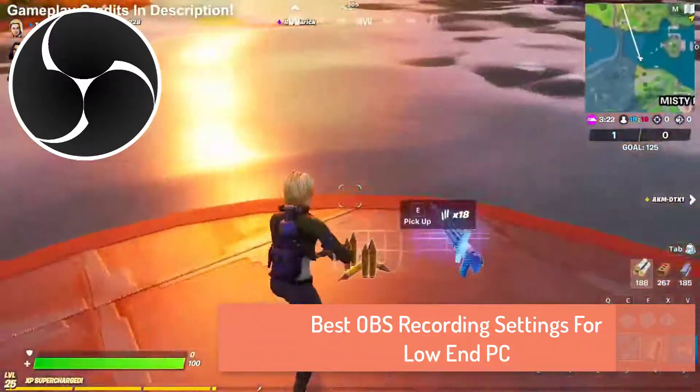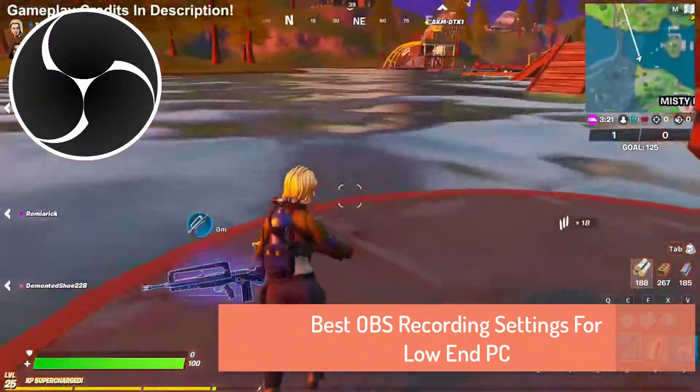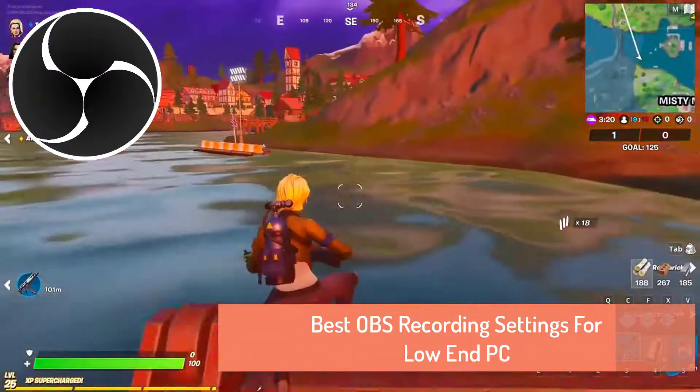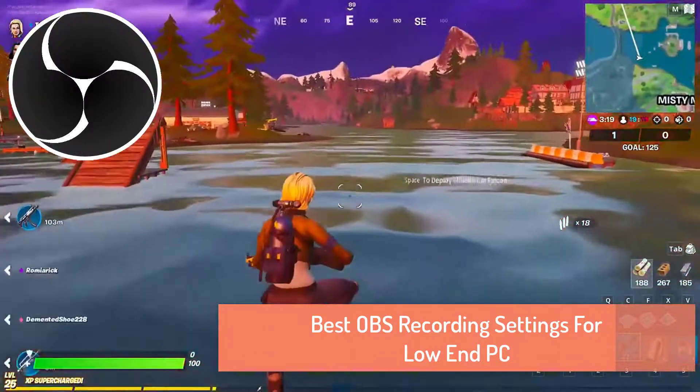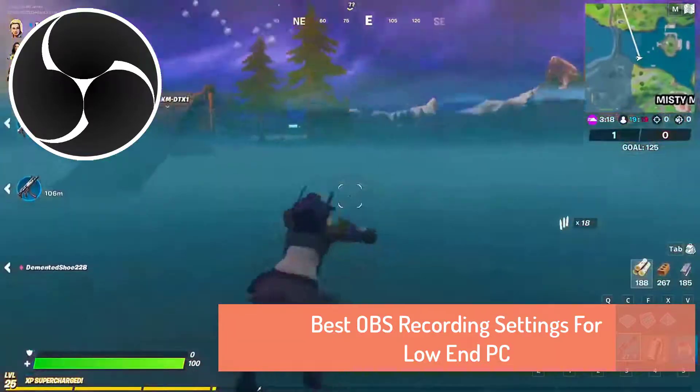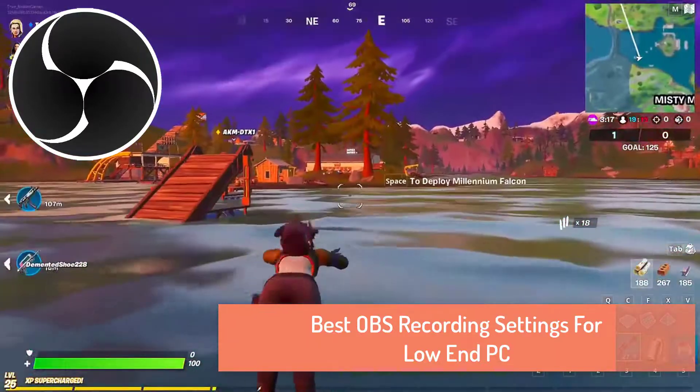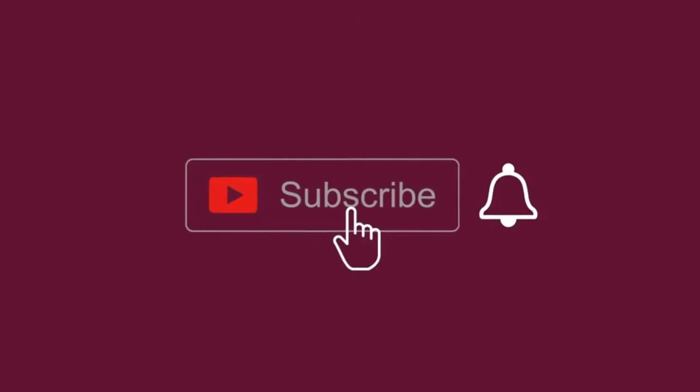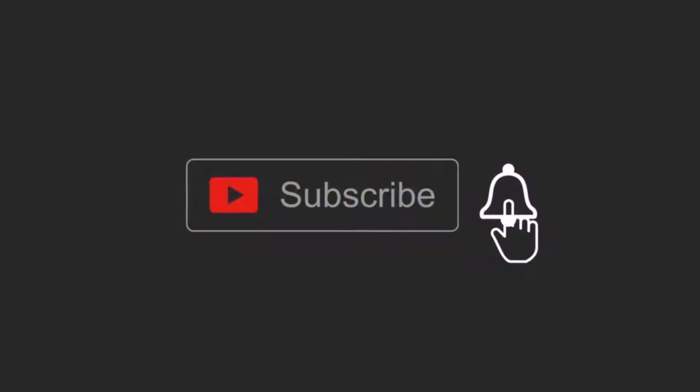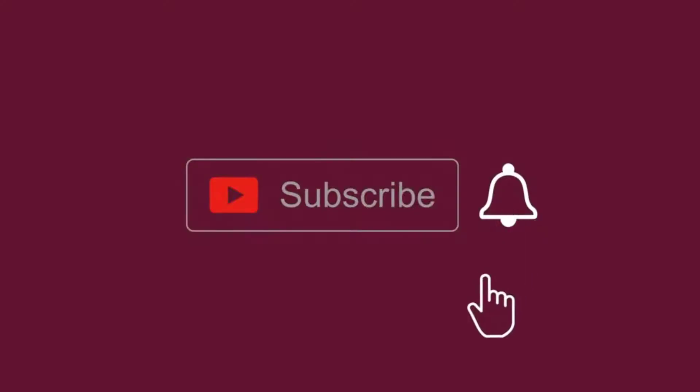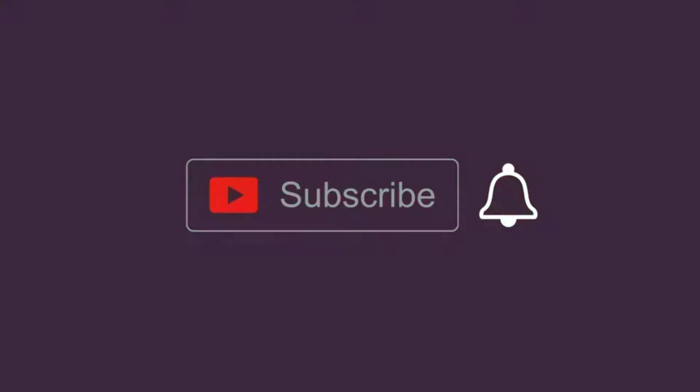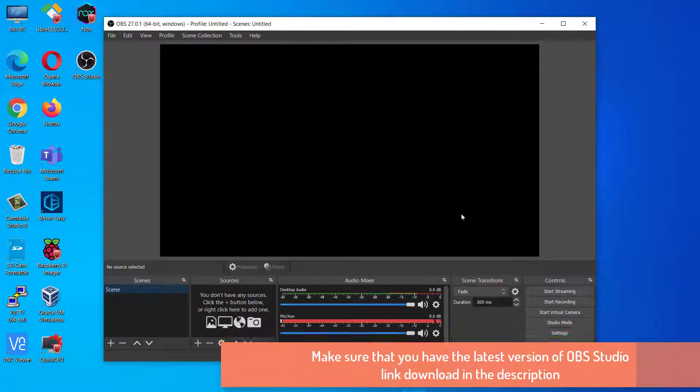Hi guys! In this video, I'm going to show you the best OBS recording settings in 2021. This video is for all PCs, so it doesn't matter if you have low-end PC or high-end PC. So let's get started.